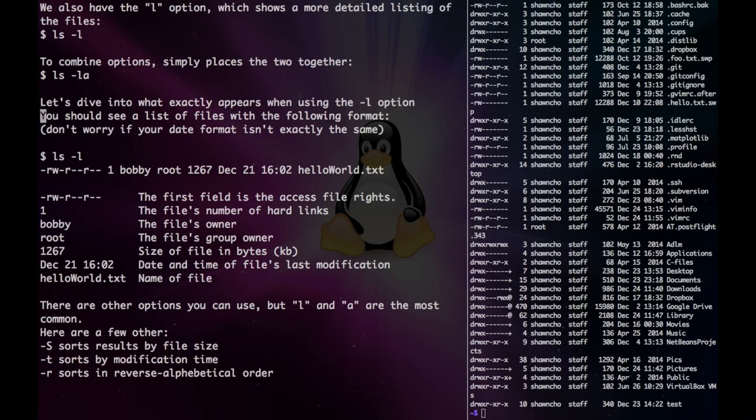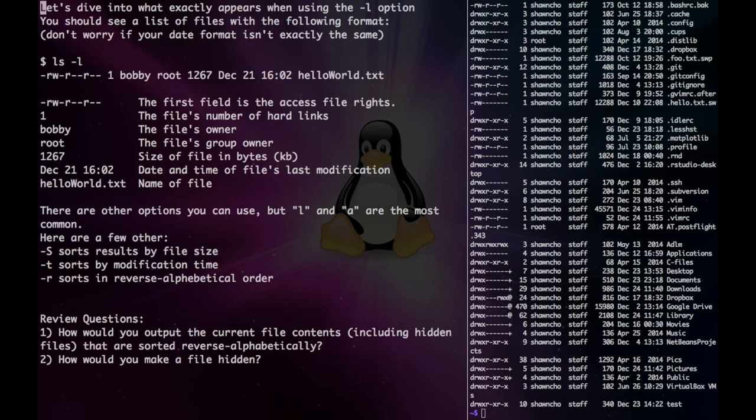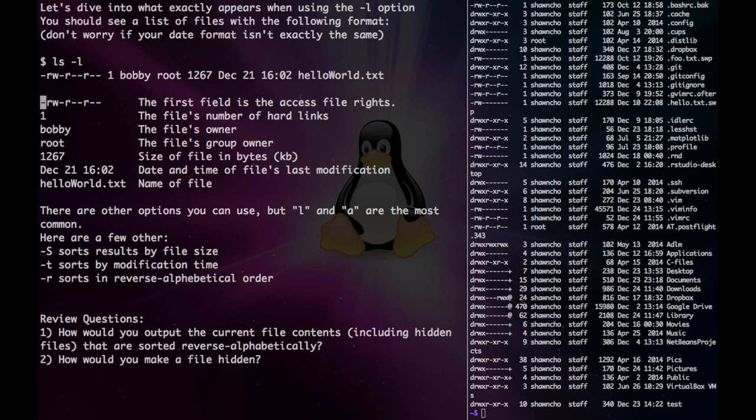Let's now dive into what exactly the long option shows us. Let's break this up into pieces. The first one shows us the file's access rights. This shows us whether a file can be read, written, or executed.